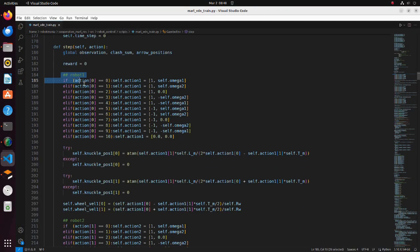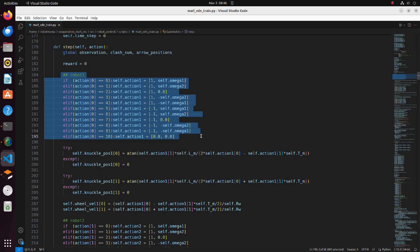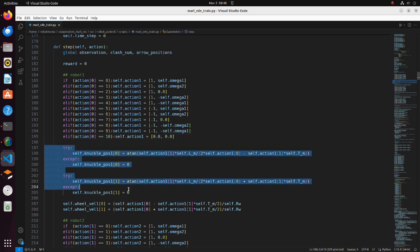In the step function, according to an action index, robot translational velocity and yaw angle velocity is defined. Since we are calculating steering angle trigonometrically, to avoid zero division error, try and except statements are used.